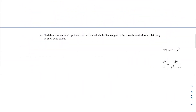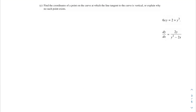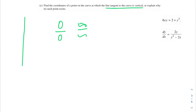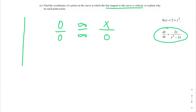For part (c), find the coordinates of a point where the tangent line is vertical, or explain why no such point exists. A vertical tangent occurs when dy/dx is undefined, which happens when the denominator equals zero. So we set y² − 2x = 0 and solve.